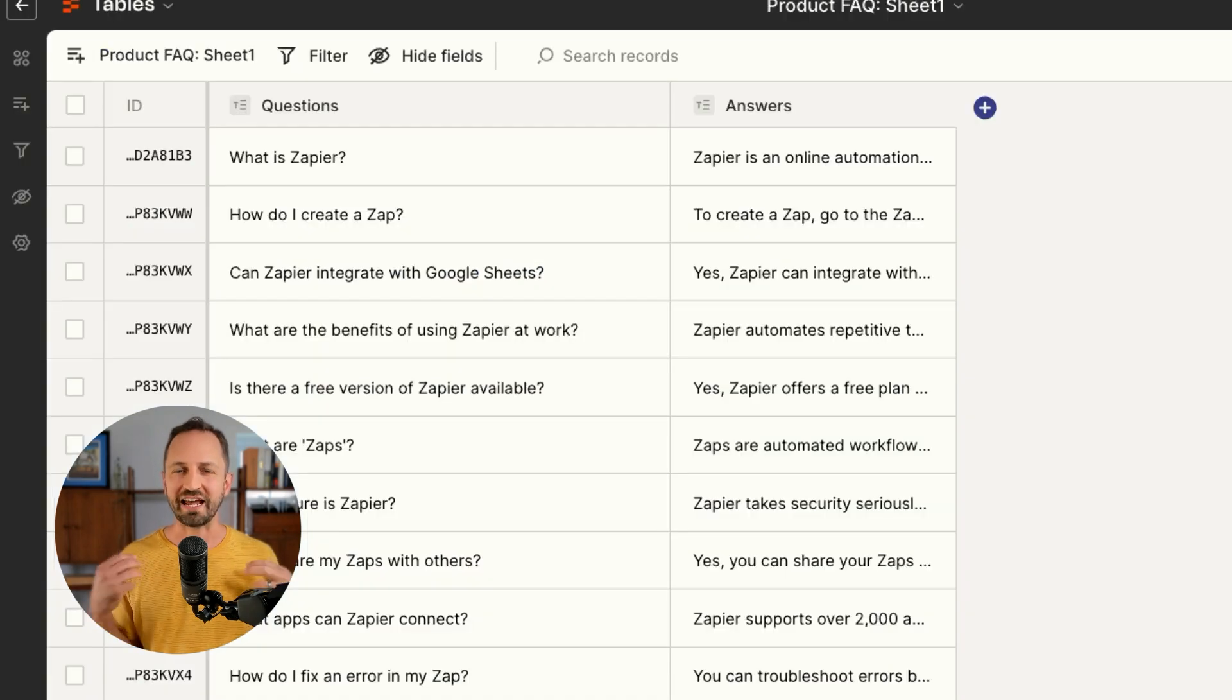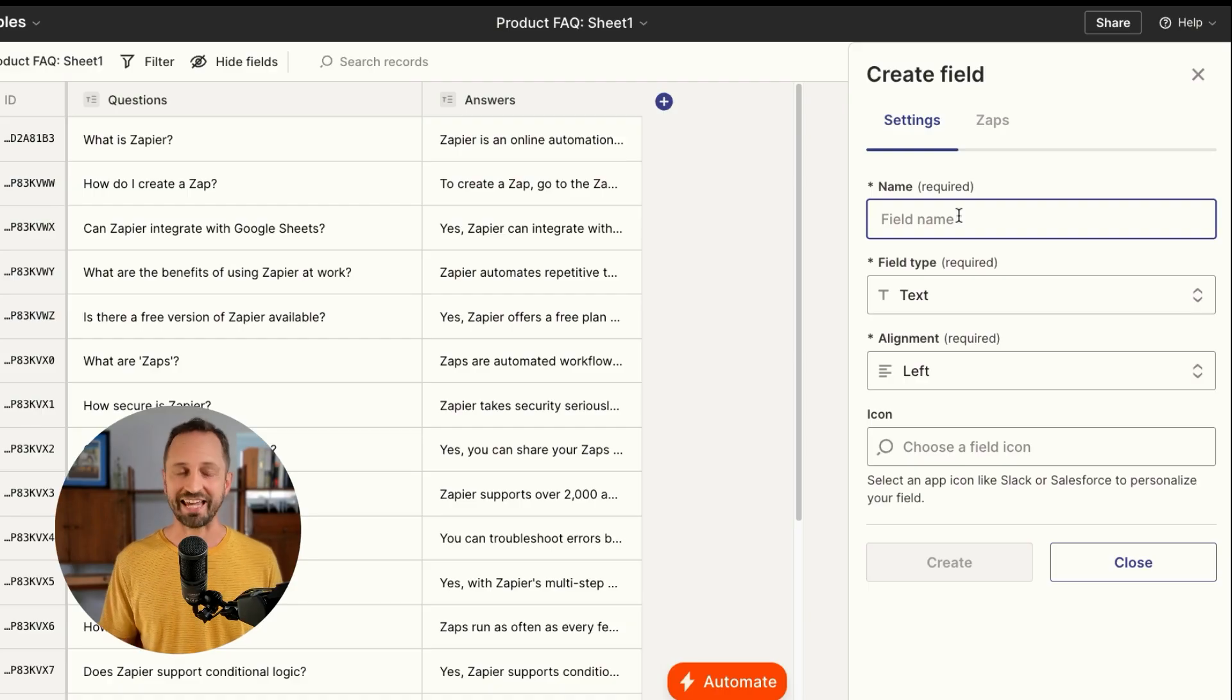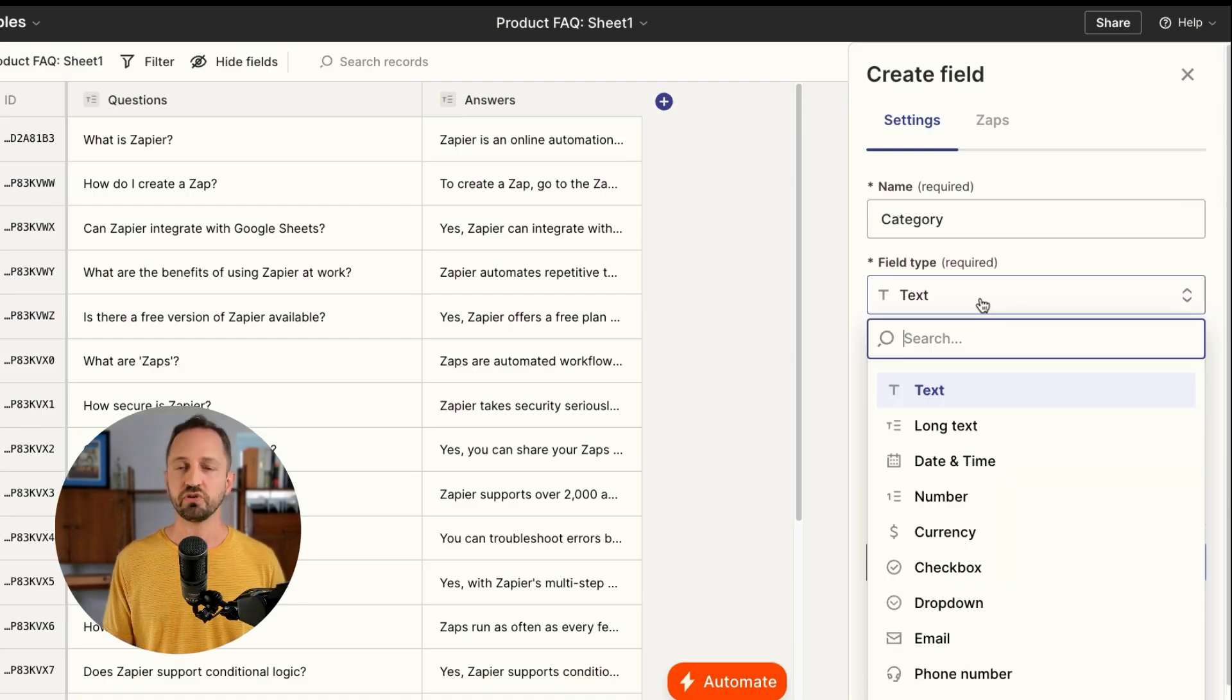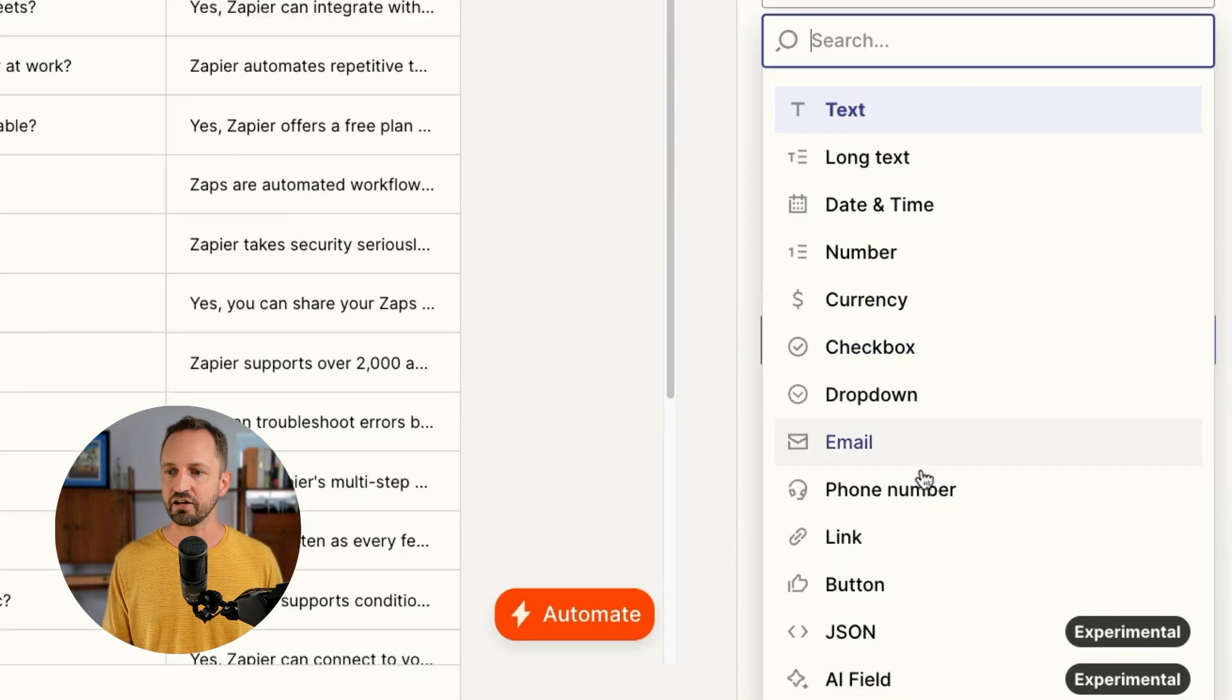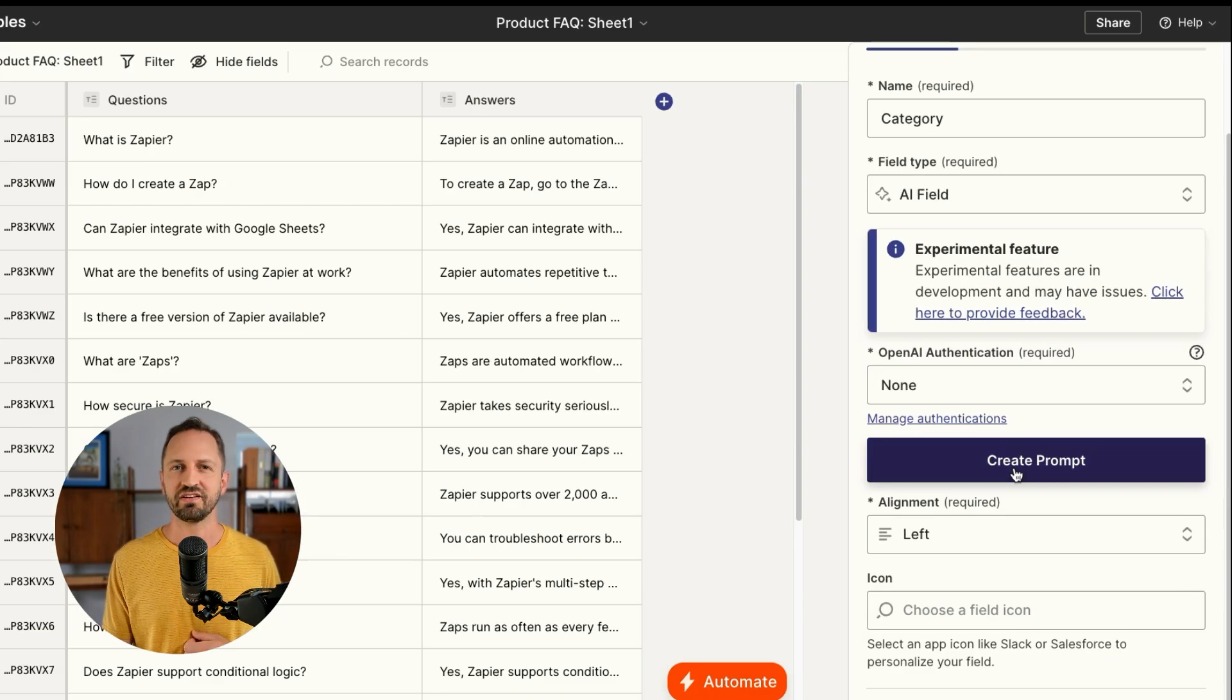Now, when we go back into tables, what else can we do here? There's one thing I love doing, which is adding an AI field that automatically goes through and can enrich the data for you. So maybe we want a category. We'll just add a new field called category and then choose AI field.